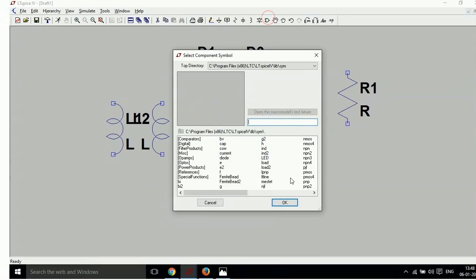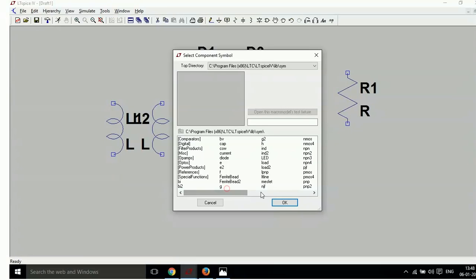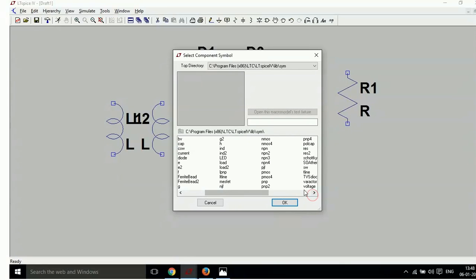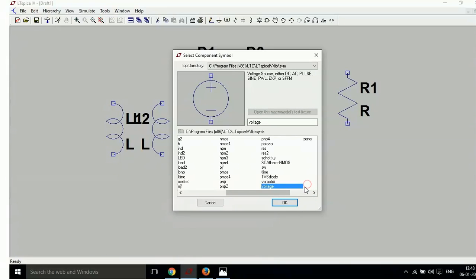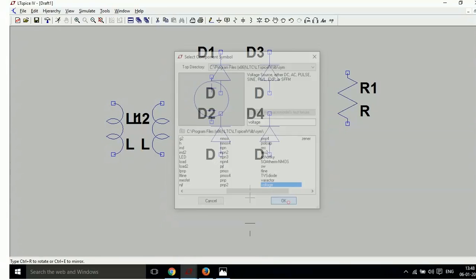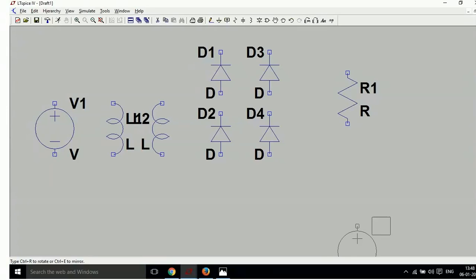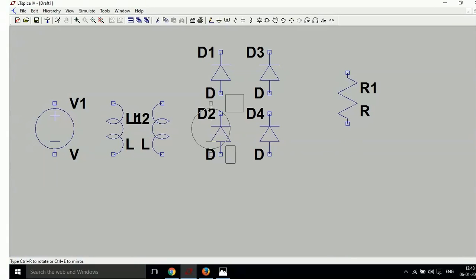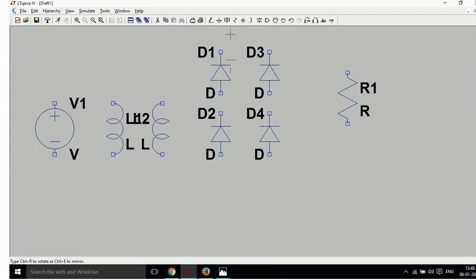Now take a voltage source — one voltage source. Put it here. Now there is a need of wiring. Wire it — take wire and wire it like this.